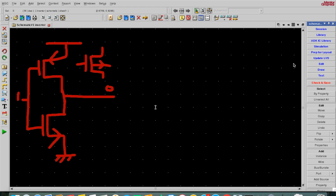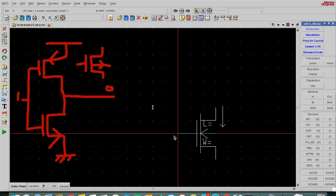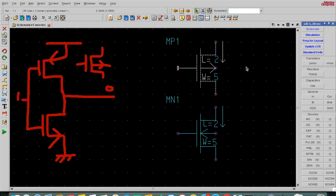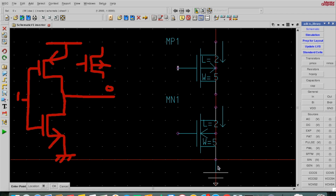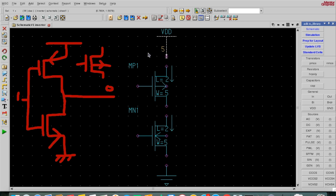For drawing the schematic, you can see on the right-hand side of the window there are options like ADK IC Library, Simulation, and more. I'll click on the ADK IC Library which has PMOS, NMOS, resistors, in/out pins, VDD, ground, AC, DC sources, and many other things. We can use these to draw the schematic. I'll first drag the NMOS here, and then choose GND.